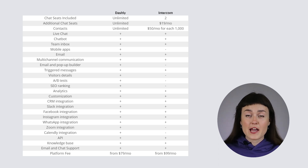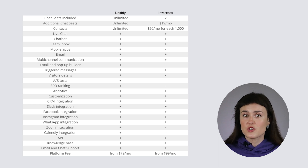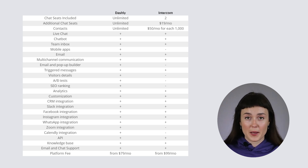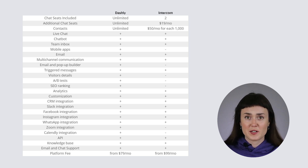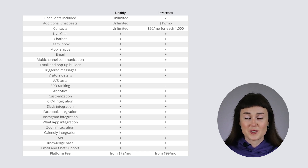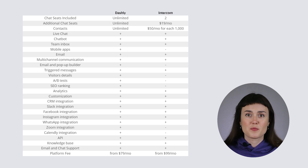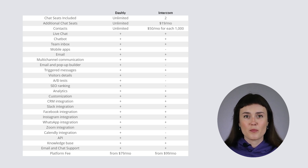Compared to Intercom, Dashly has transparent pricing that doesn't depend on the number of agents, contacts, or the growth of your company. Our pricing is based on the monthly traffic to your website, and we will not send you unexpected bills by the end of the period. Moreover, we always notify our customers about all future possible extra payments, and it is our job and our will to help you pay less.